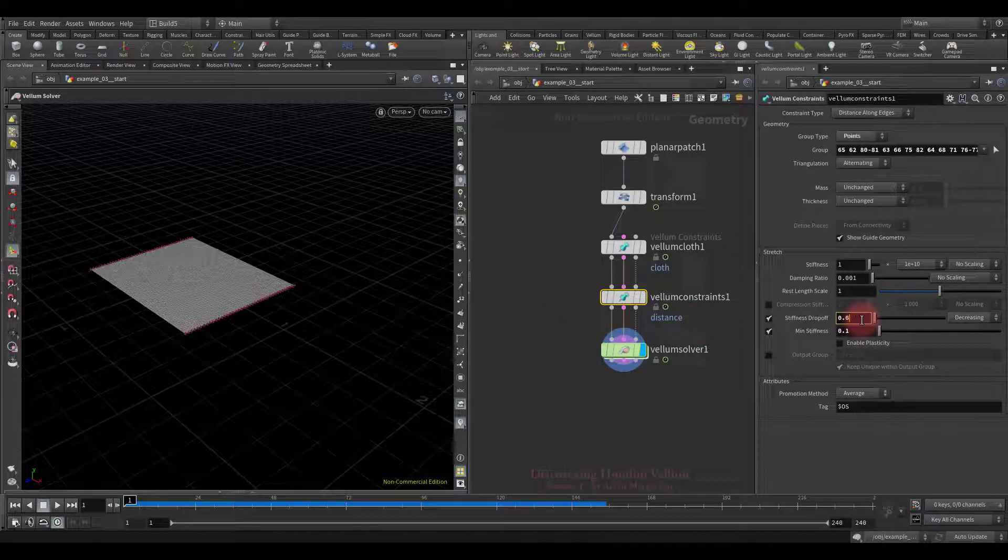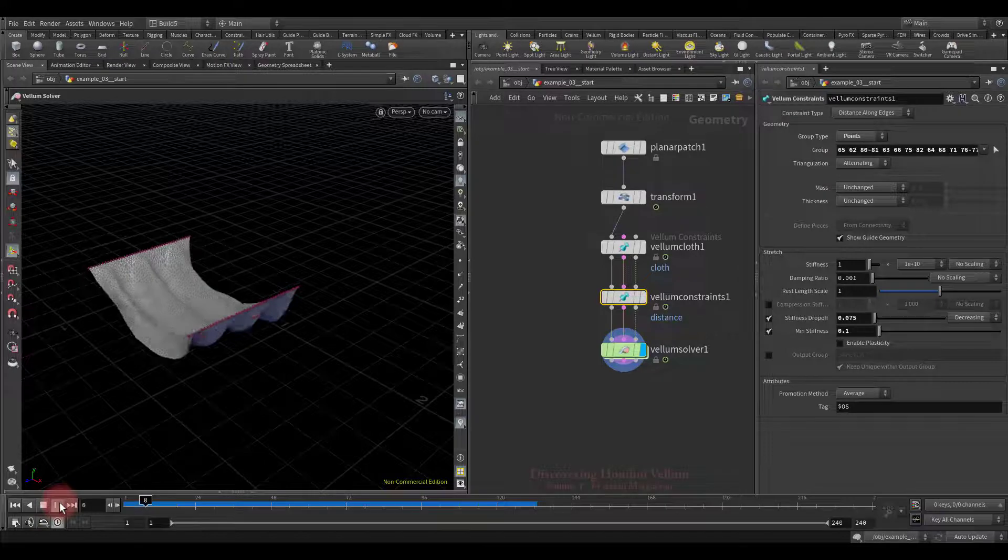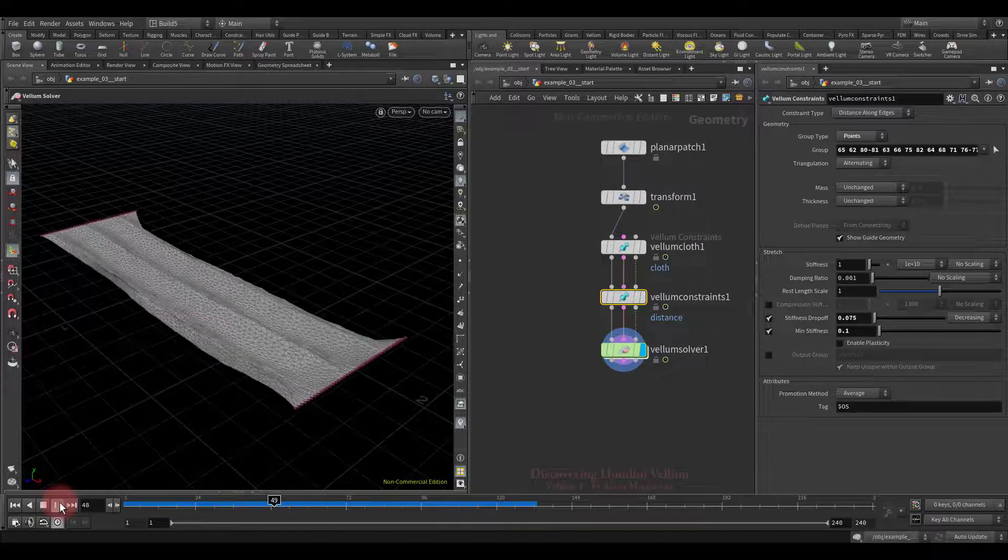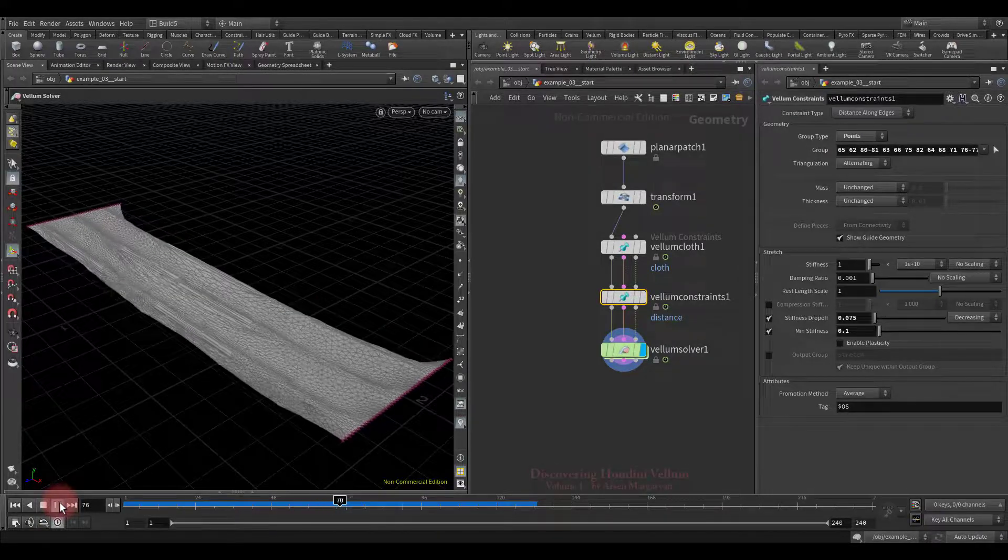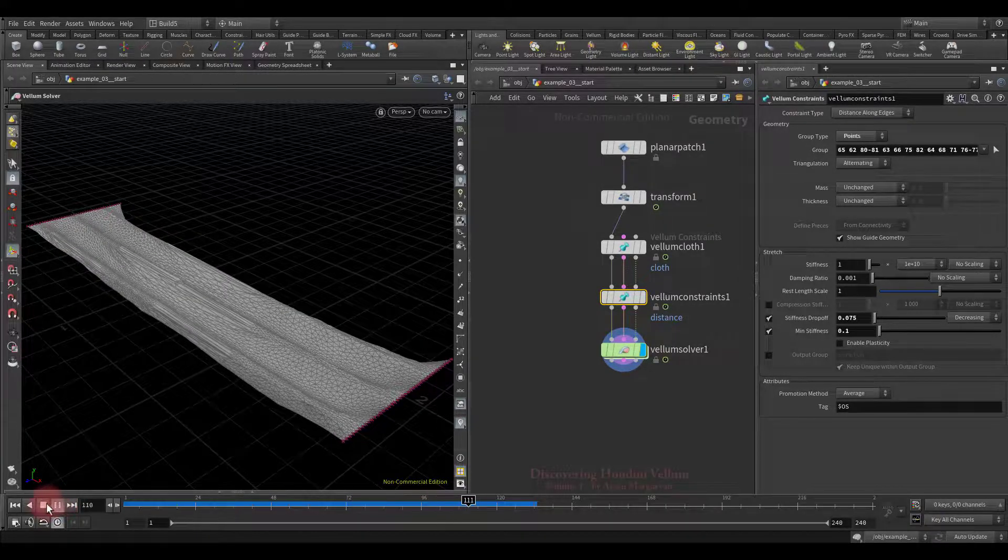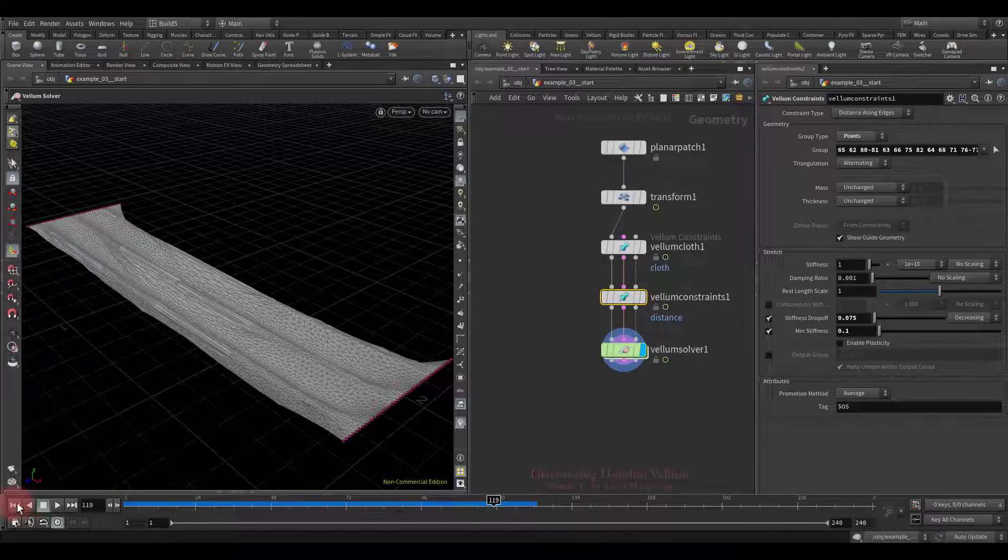Okay, let's increase the stiffness drop-off distance and look again. Now the overstretched gaps appear a little later.